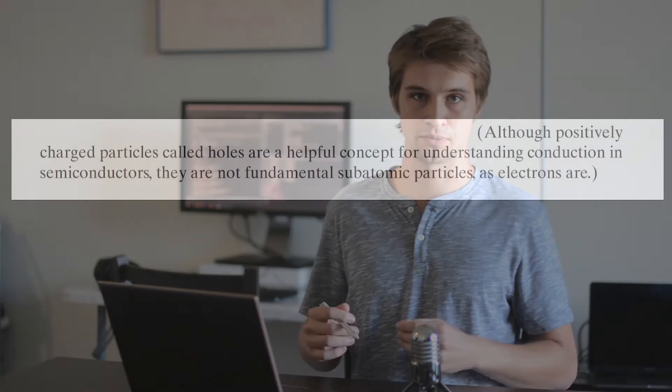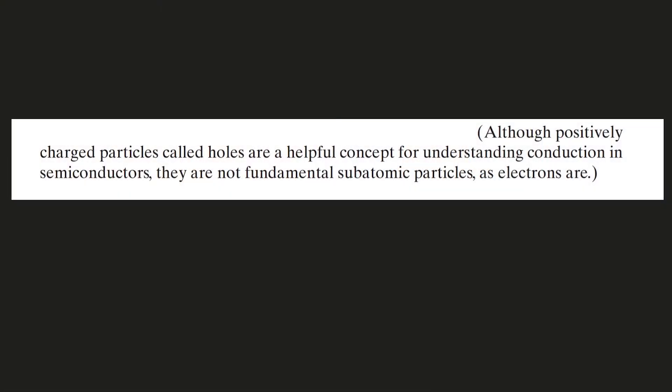Here's another example of how not to teach. And this one's from my circuits book. Although positively charged particles called holes are a helpful concept for understanding conduction and semiconductors, they are not fundamental subatomic particles as electrons are. So I want you to focus in on this. Apparently holes are not fundamental subatomic particles. So what are they then?